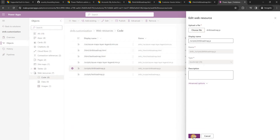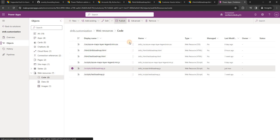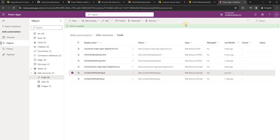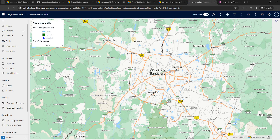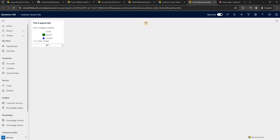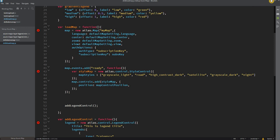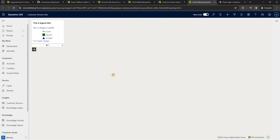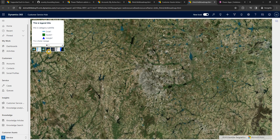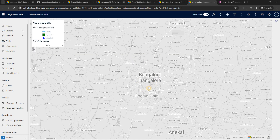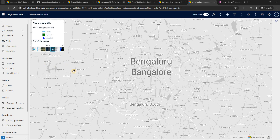Once published, I refresh the map. You can see a small icon has appeared - these are the different map style options. When you click on it you can see the list of different map styles we added. For example, dark mode, grayscale light - different styles display on the map. So that's how you can add different map styles.